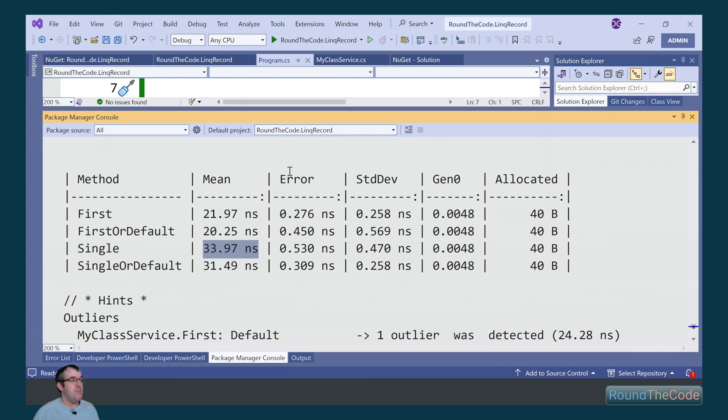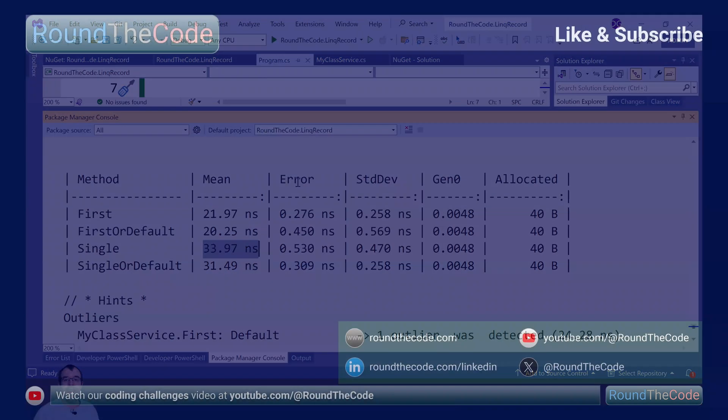We'd expect the first to be quicker than the single. And the reason being is that the single has to look up for more than one record.